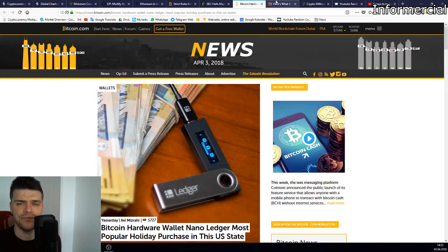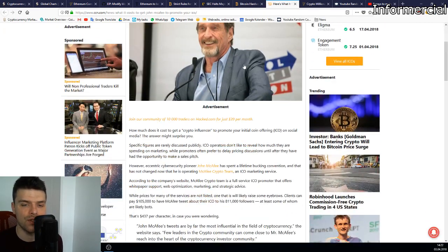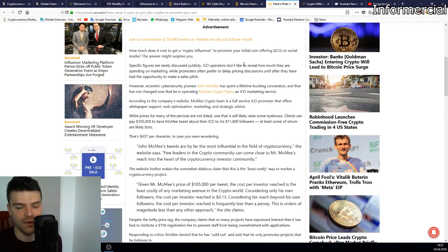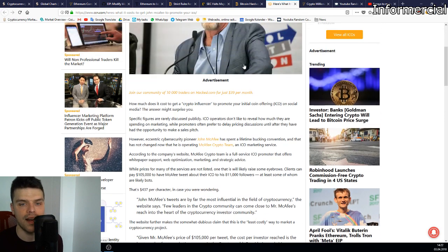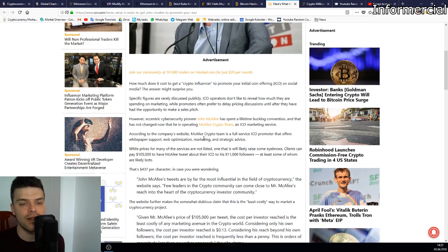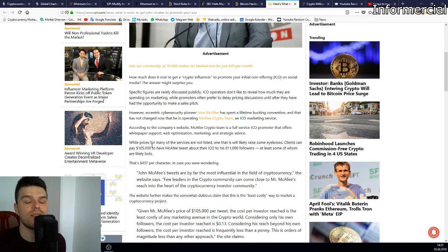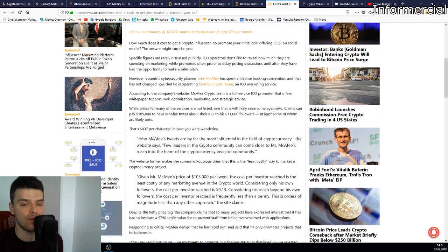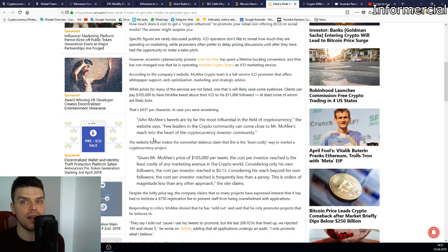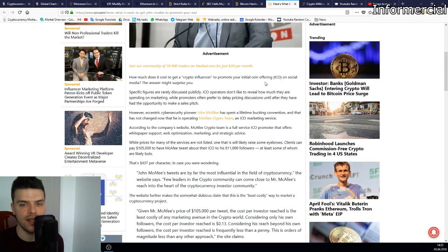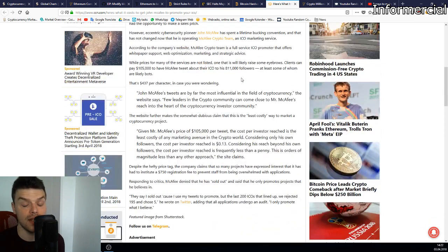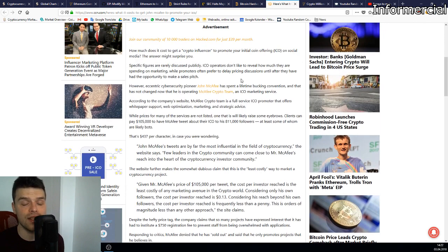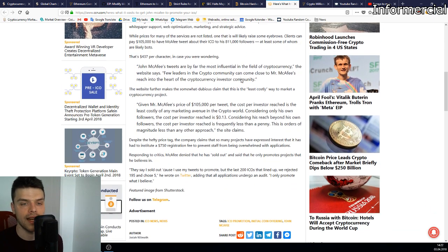Next up we have John McAfee. If you're not familiar with John McAfee, he's right now one of the most influential people in cryptocurrencies. Allegedly the price for a tweet on his account is $105,000. His power is insane what he can do with one tweet. He did open an agency for ICOs, helping them with legal stuff, marketing, and so on. He even had to institute a $750 registration fee because there were so many ICOs applying to him.